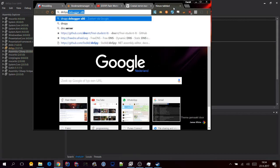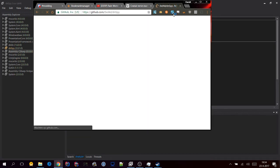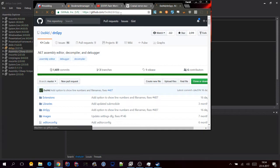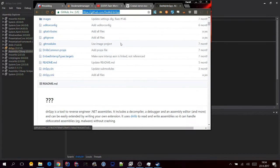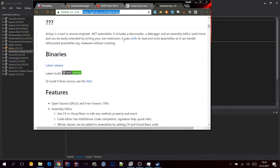Make sure that you have dnSpy — I will put the link in the description. Download this tool.